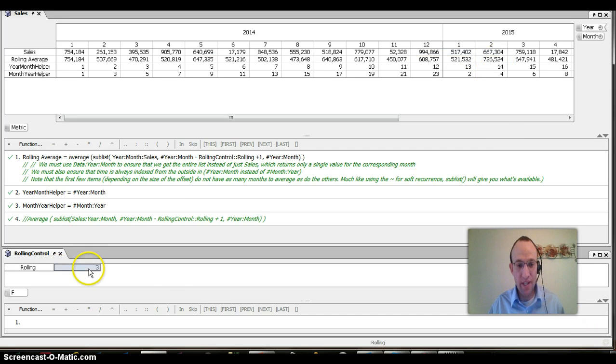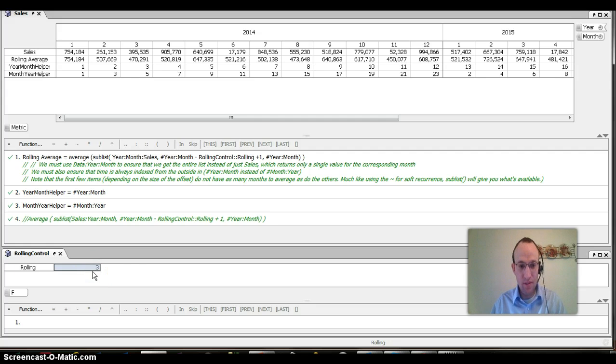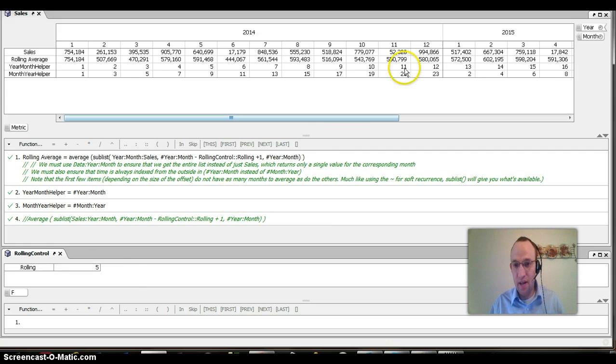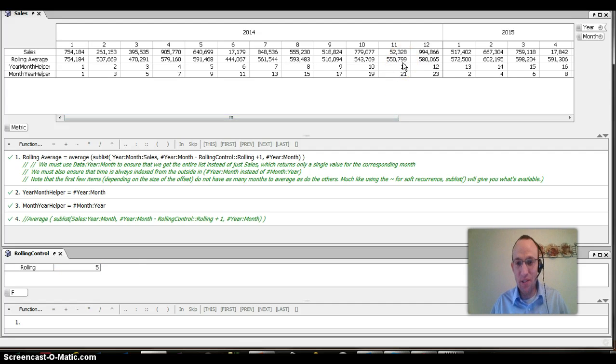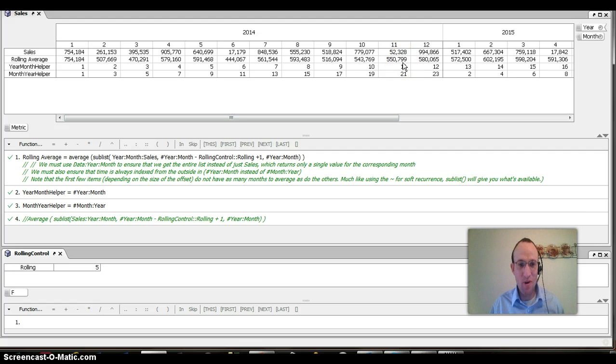If I go ahead and say I wanted a five month rolling average, it updates it, of course, automagically like we'd expect in Quantrix Modeler.